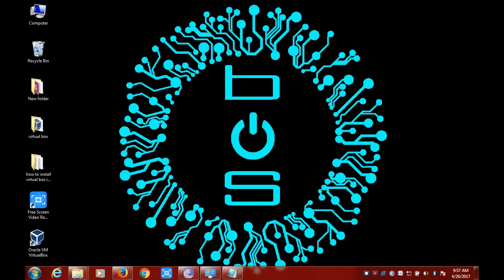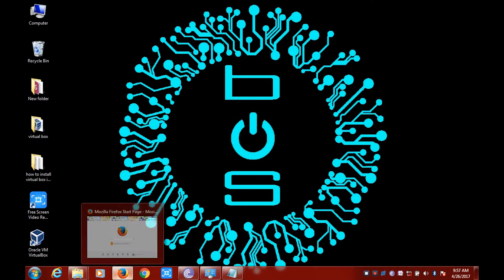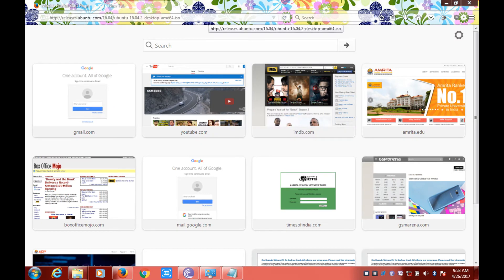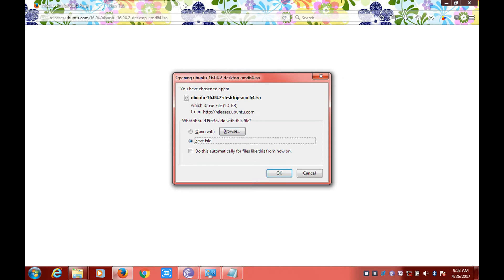You can find the link for Ubuntu 16.04 in the description section. Double click on the link to download it. Click on OK — it's a 1.4 GB file. As I already have this file, I will not be downloading it.